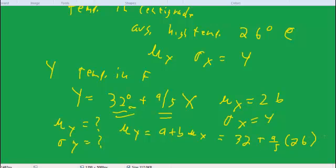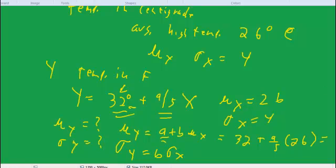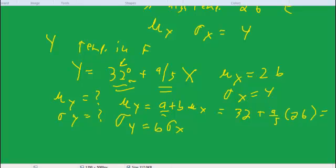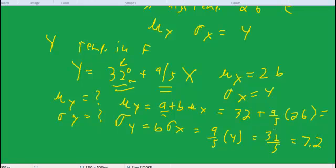I wish I'd used 25 — that would have made a nice round number — but you can multiply it out and see what the mean in Fahrenheit is. And what would sigma y be? Remember, when we add a constant, it has no effect on the variance or the standard deviation. The people on the seesaw are still just as far apart as they were before. So sigma y is simply equal to b times sigma x. Sigma x is 4, and b is 9 fifths. So this equals 9 fifths times 4, which is 36 fifths, or 7.2. We do see that the standard deviation gets bigger because of our multiplying. Multiplying spreads the people on the seesaw out.